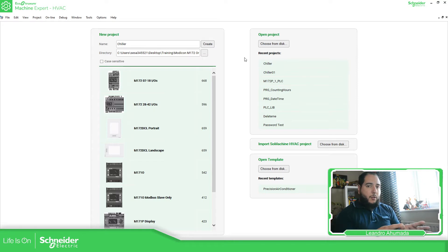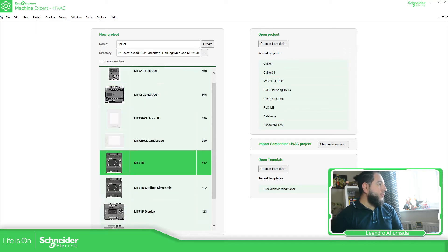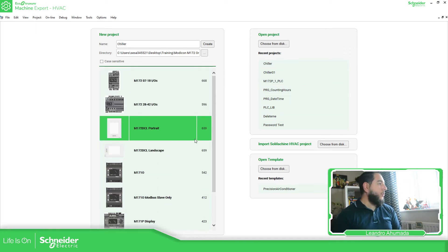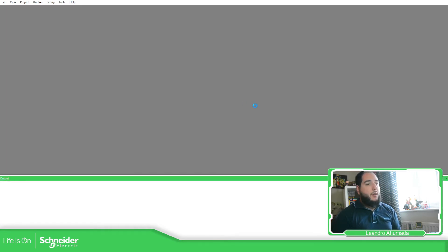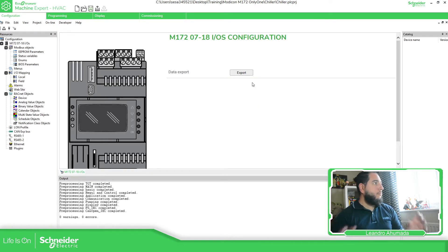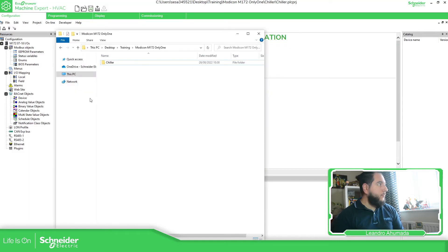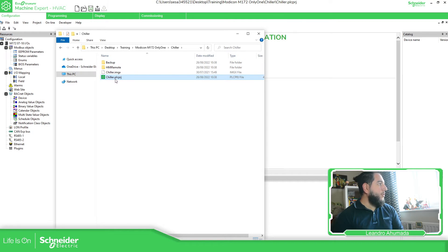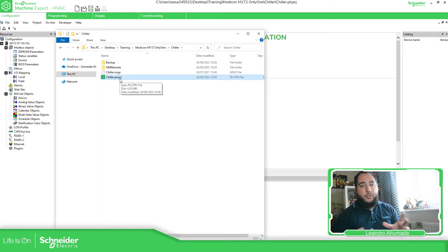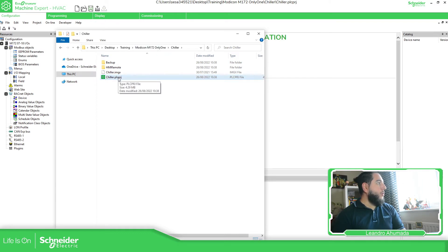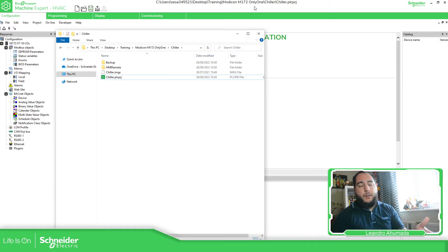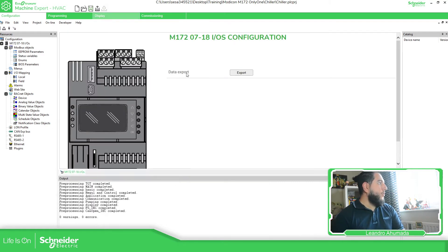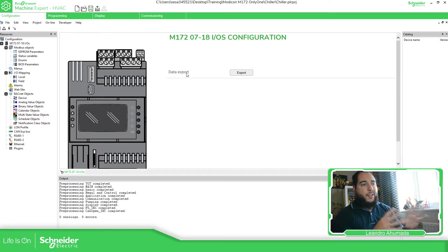Once you define the name of the project and the location, you will need to select the controller. The controller list is here — this is all the controllers available in the software. In my case, I'm going to use the smaller one to start building everything. And this is the program. We already created a project, and if we go to the folder, it creates a folder with the name of the project we defined. Here is the PLC PRJ, which is the project itself. This is one way to create a project.